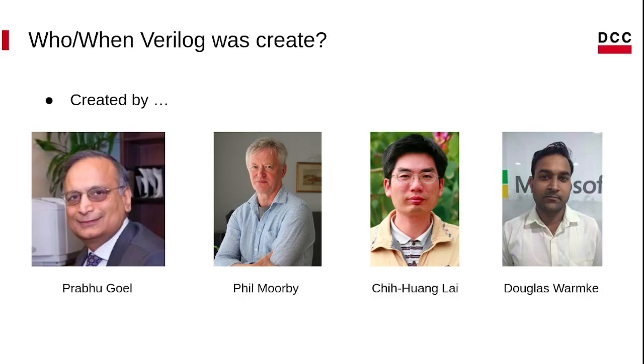Verilog was created by four people between 1983 and 1984.